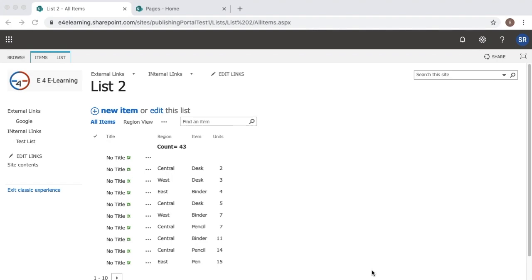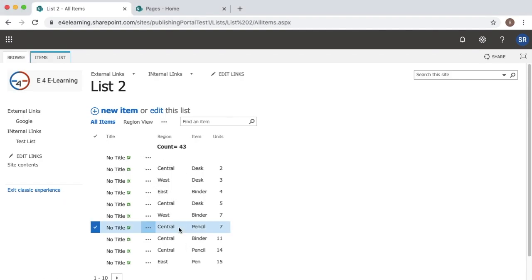Basically a data entry view is similar to Microsoft Excel where you can add data, add additional rows etc. Here whatever you see, this is a default view — that is a standard view. So when a user comes to this page you can see it's in non-editable mode.